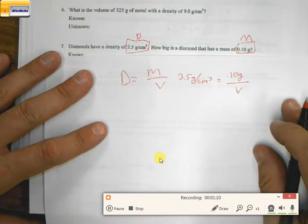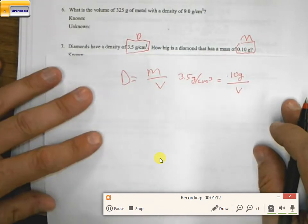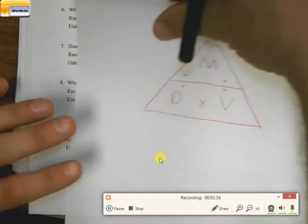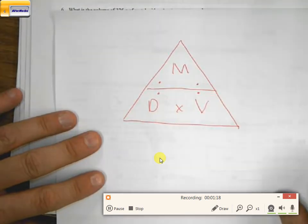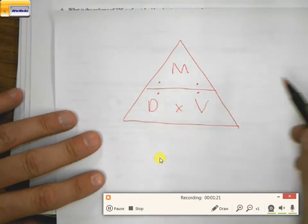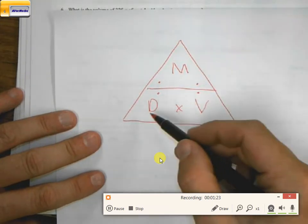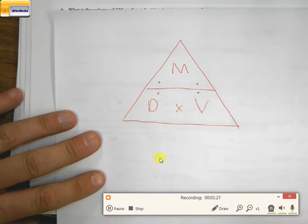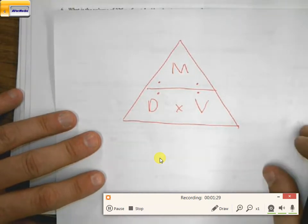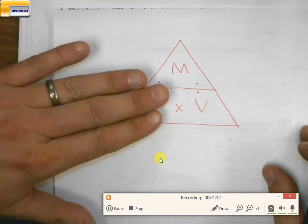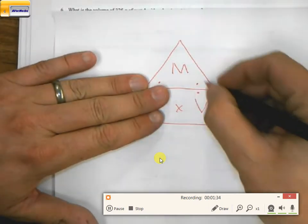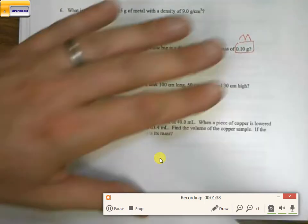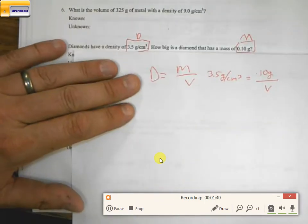Now there are a couple different ways we can do this. The first way, which I think is the easiest way, is using this chart. Basically it's a triangle with m at the top and then d and v at the bottom. The idea is that whatever you don't know, you cover up. So if I don't know density, it's equal to mass divided by volume — that's how I got the original equation.